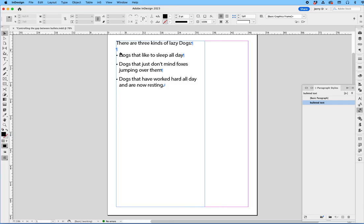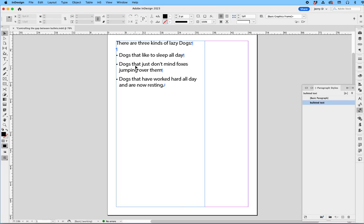So you have your alignment here, and you can adjust your spacing, and this is really the easiest way to manipulate bullets in text in InDesign.